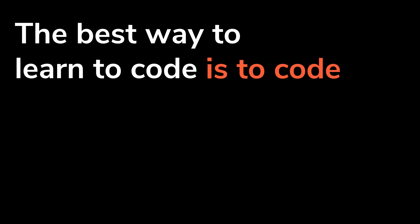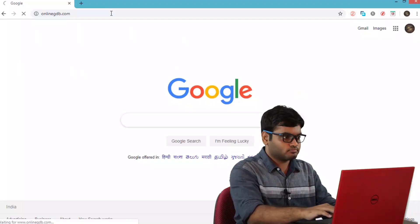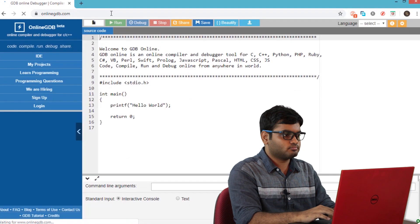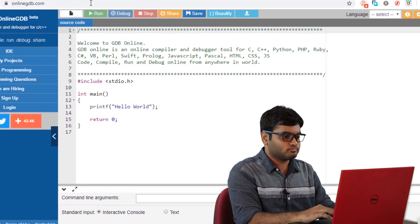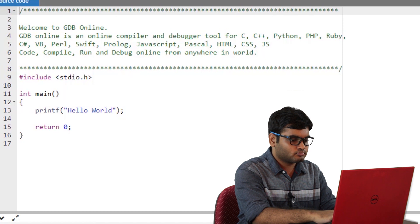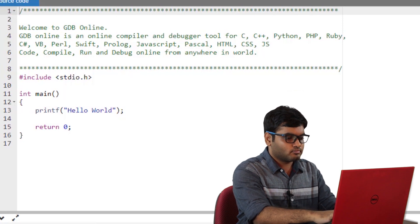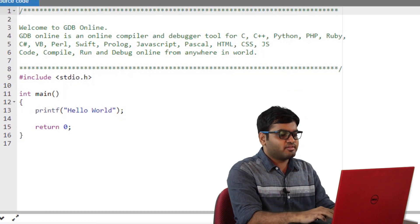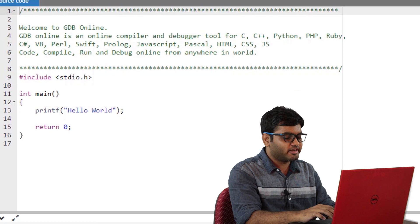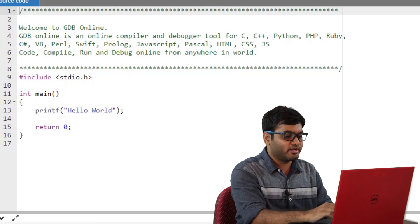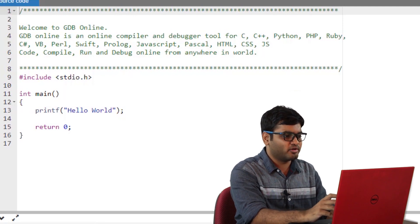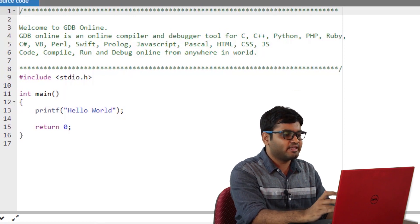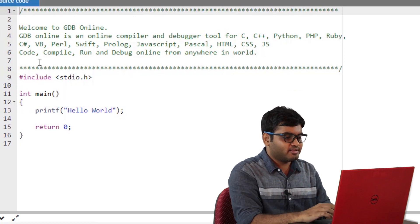Instead of downloading and installing a compiler, I'll simply use an online compiler. As you can see, the classic hello world code is already prefilled. Before we start coding, let's understand the most basic code that is the hello world code.